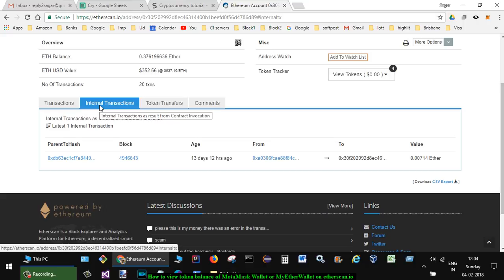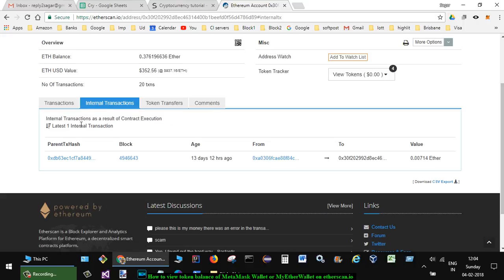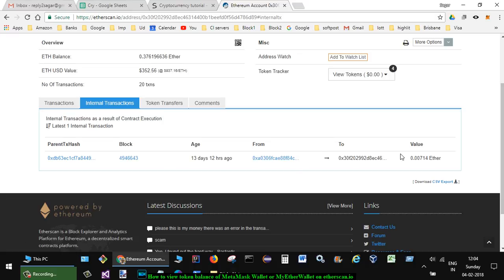For example, I once participated in Fire Lotto, an online lottery company. If you win the lottery, that amount is automatically transferred into your wallet through smart contract execution. That is called an internal transaction.